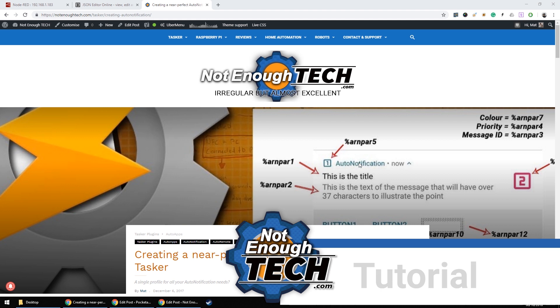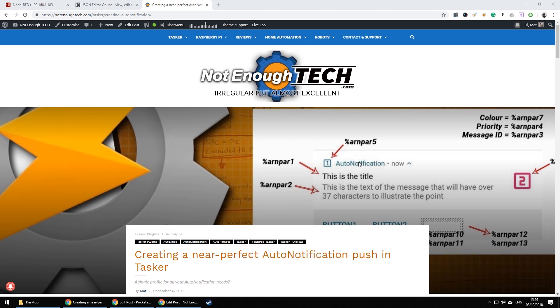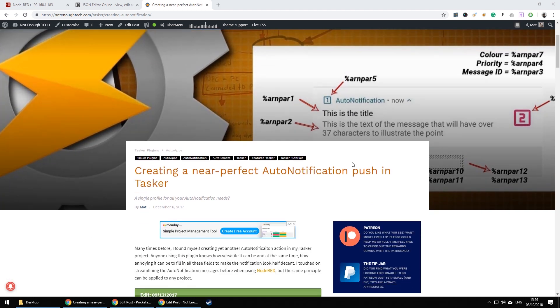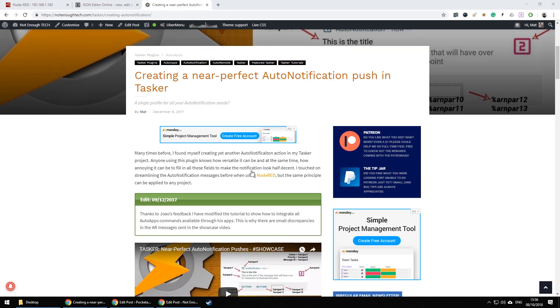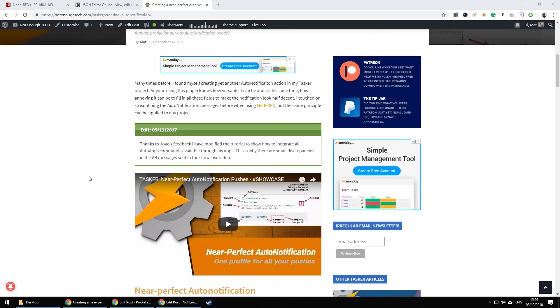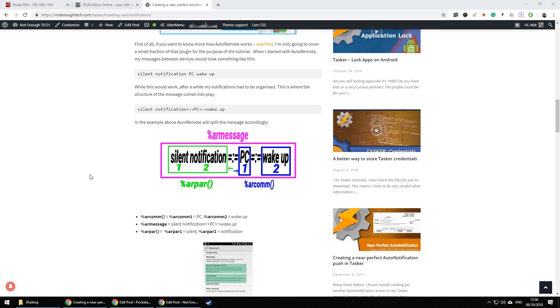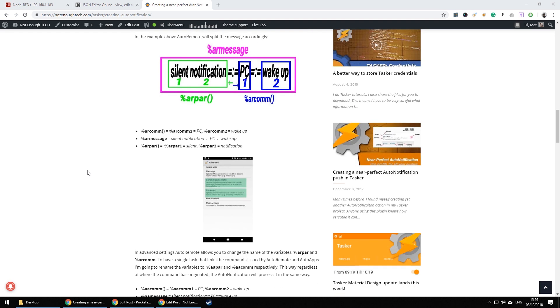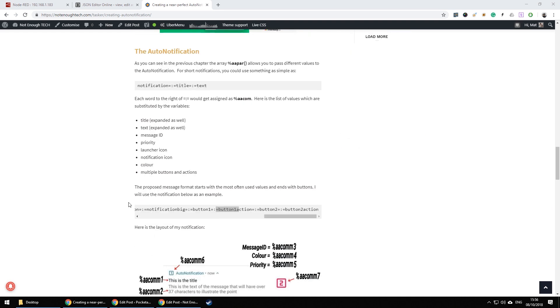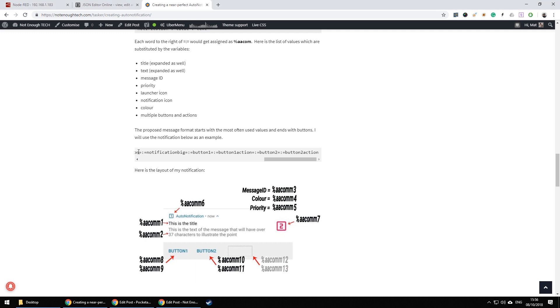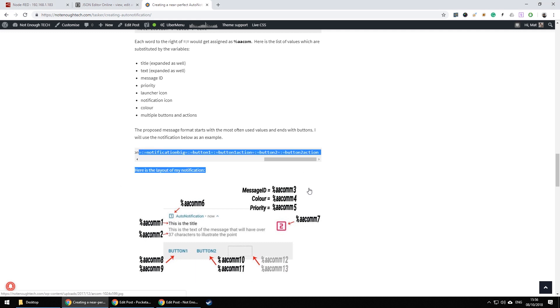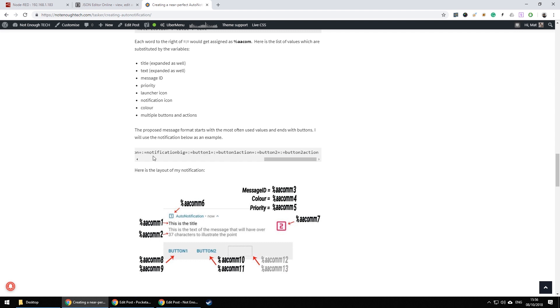To understand perfect auto notifications, we have to head back in time to my near-perfect auto notification setup. If you have a look at the website you will see that I've created a notification based on a string and this string will be sent over to Tasker to create a notification based on the variables submitted in the auto notification action. Now near-perfect meant that you would have to submit an entire string in correct order every single time you wanted to create a notification. Something I was able to improve upon by using JSON.